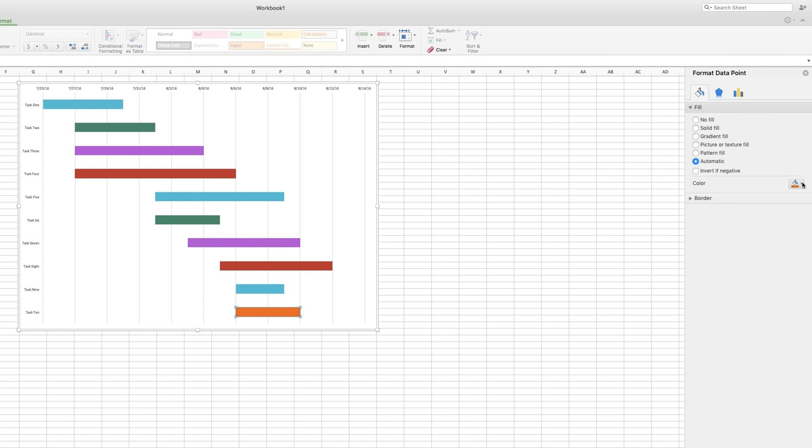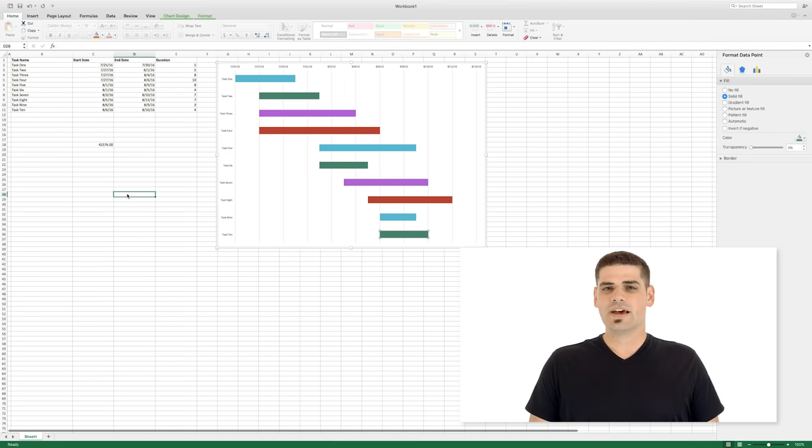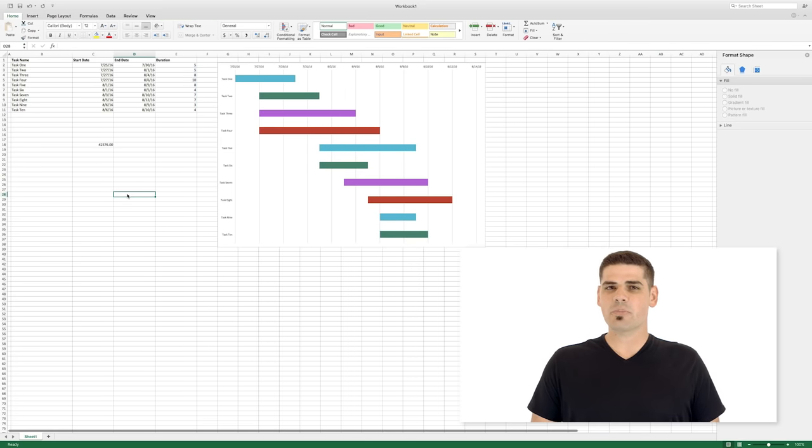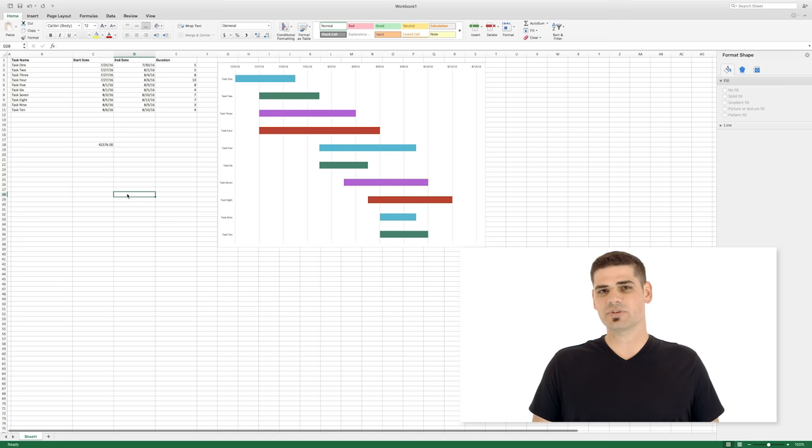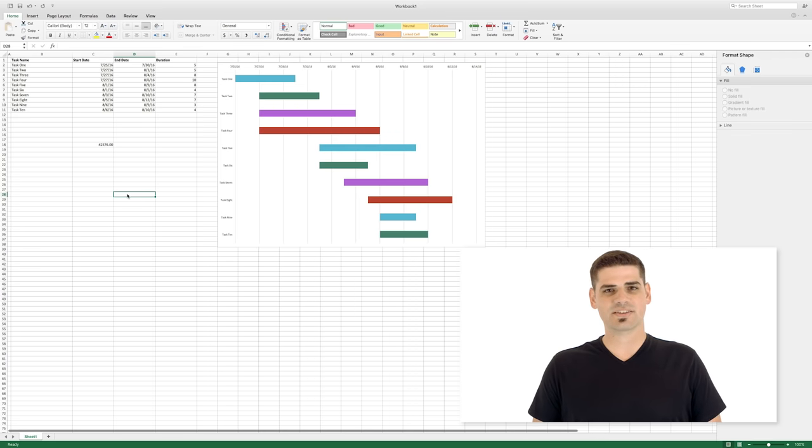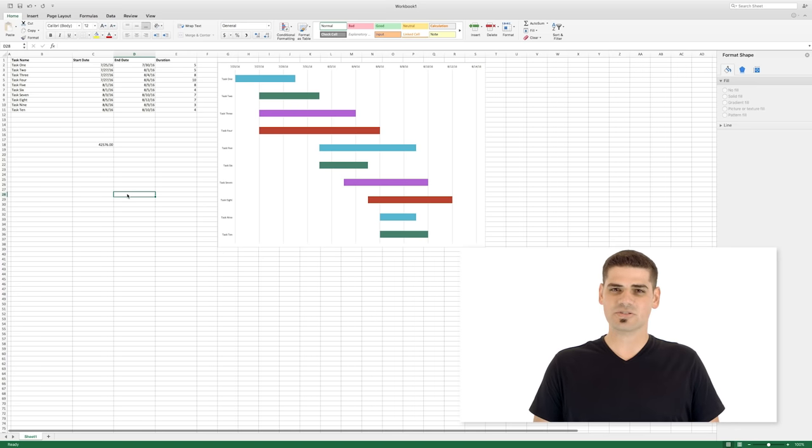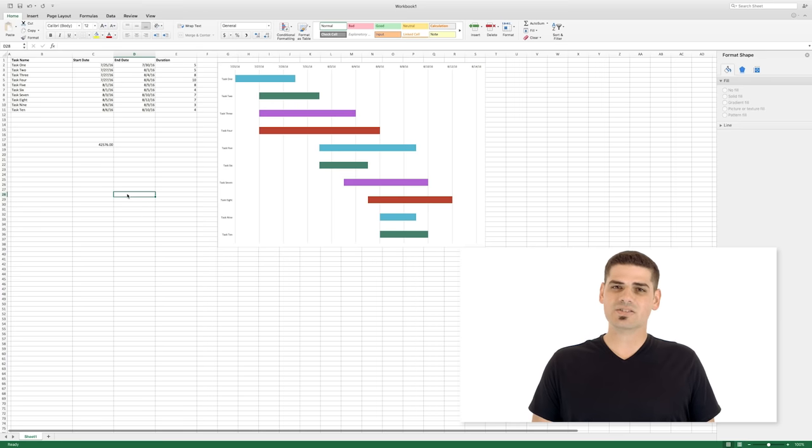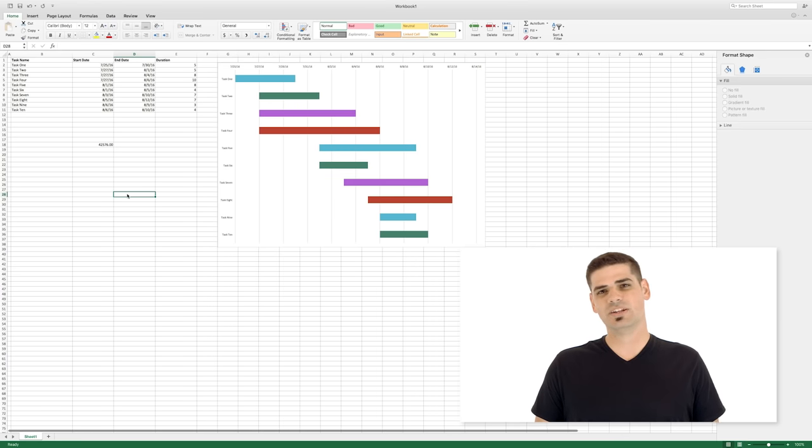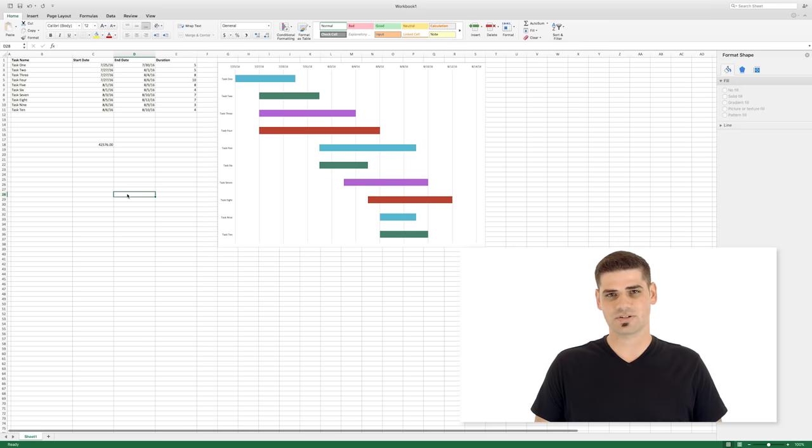And there you have it, a simple Gantt chart in Excel. Now there aren't any robust features here. No dependencies, milestones, or resource management. There's no visual information about the completeness of a task. It's cumbersome to move tasks around, and if your project gets much larger than this, they can get pretty unwieldy. But it is a solution for small projects that won't need to be updated very often, or by multiple project managers or stakeholders.